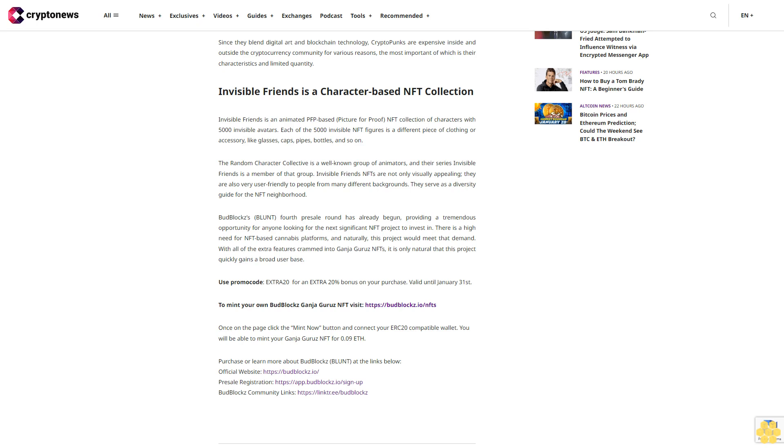CryptoPunks are PFP NFTs with a large user base. CryptoPunks are one-of-a-kind avatars that are 24 by 24 pixels and have an 8-bit aesthetic. It represents a tokenized image. They are considered both a work of art and a new asset tokenization, which has developed into an essential and valued aspect of the NFT market since they blend digital art and blockchain technology. CryptoPunks are expensive inside and outside the cryptocurrency community for various reasons, the most important of which is their characteristics and limited quantity.